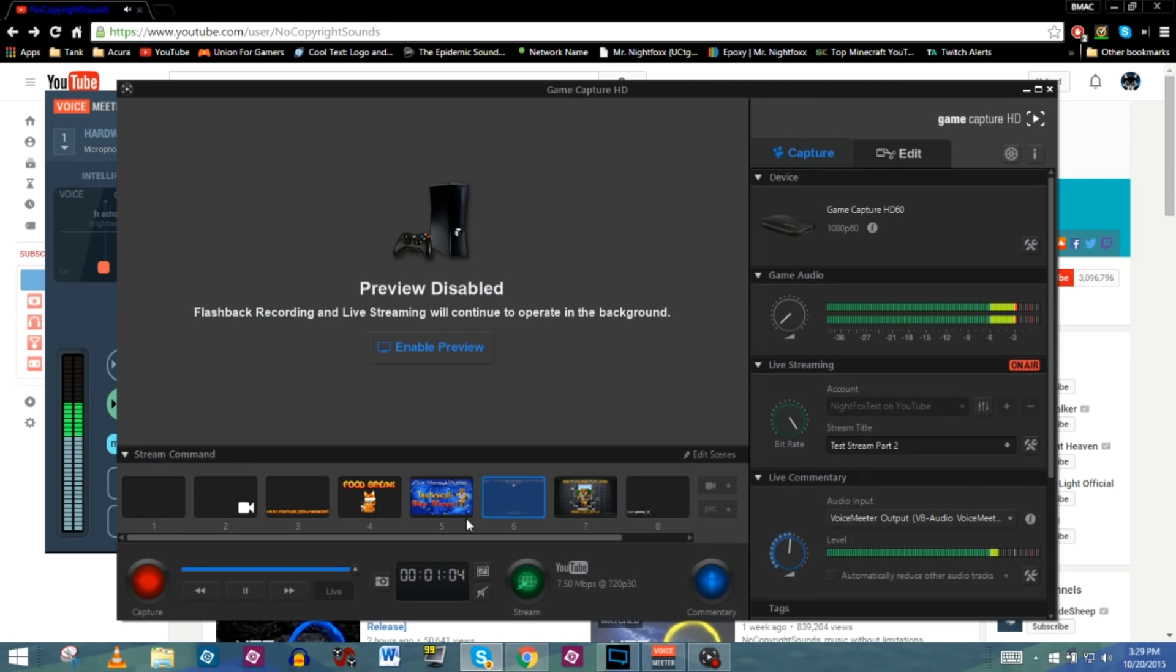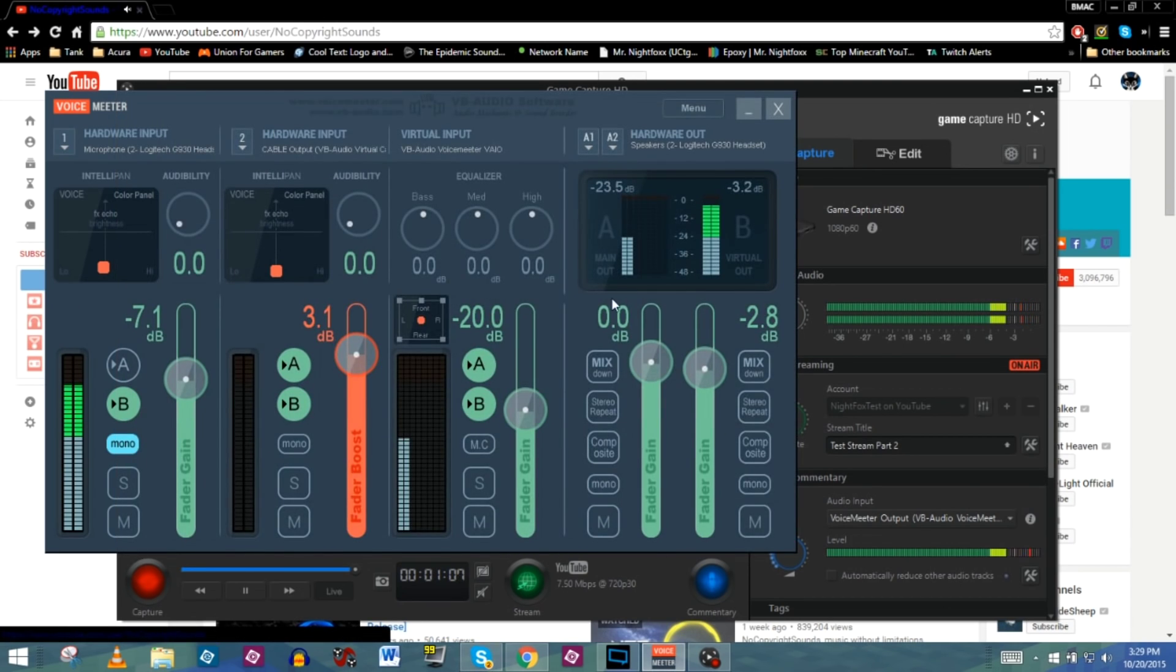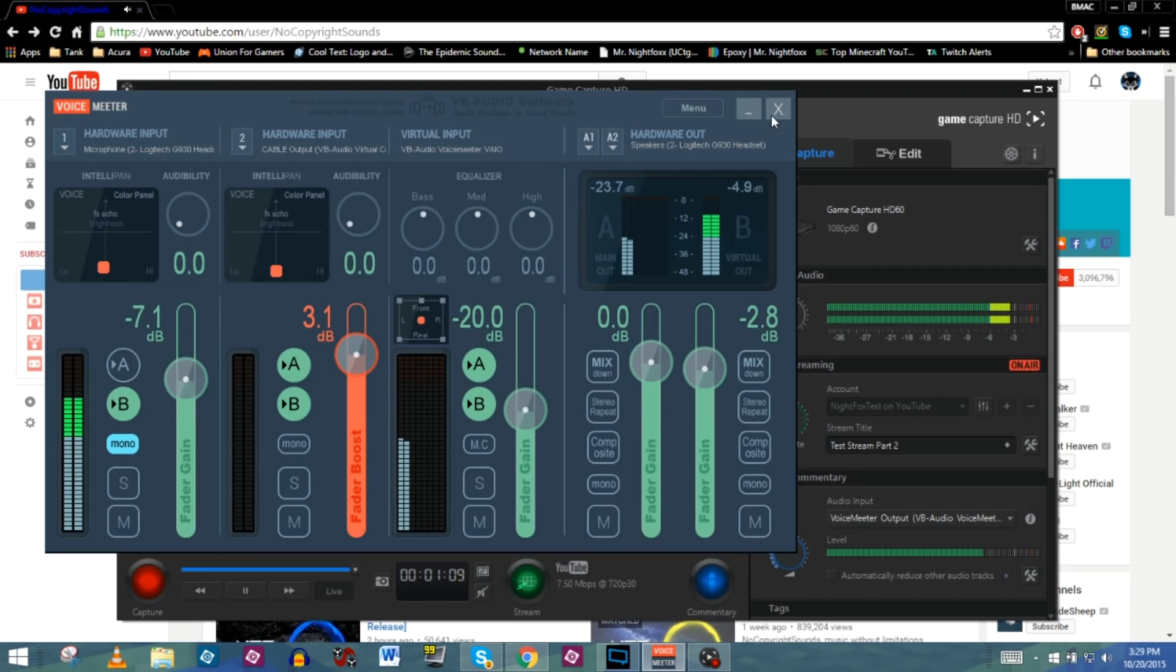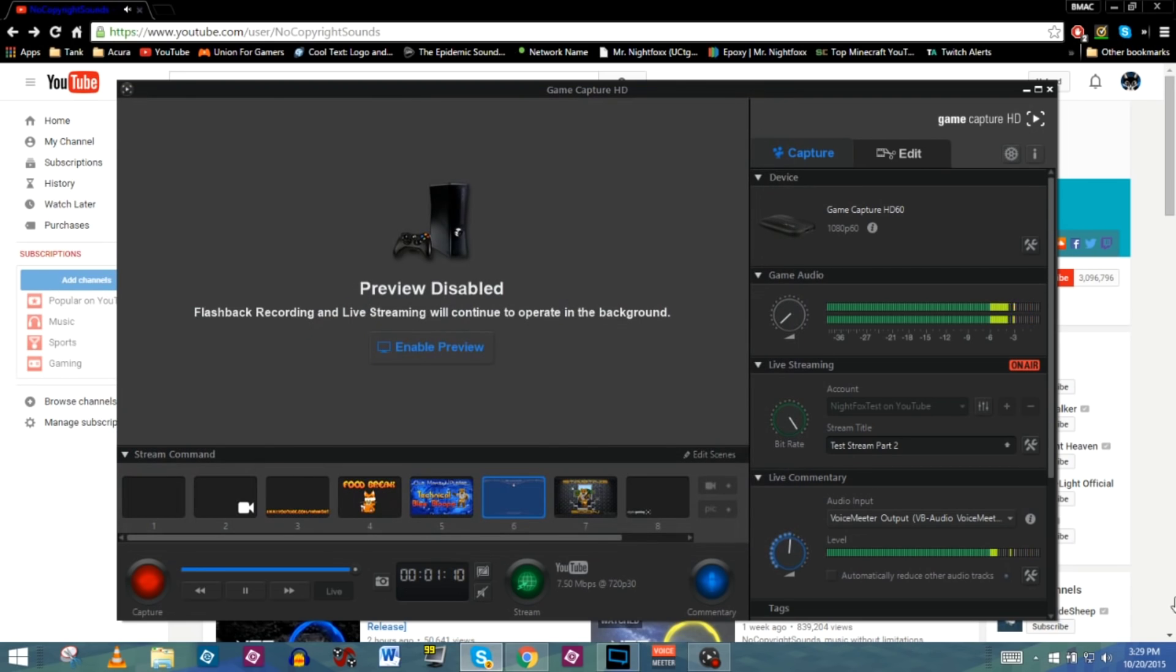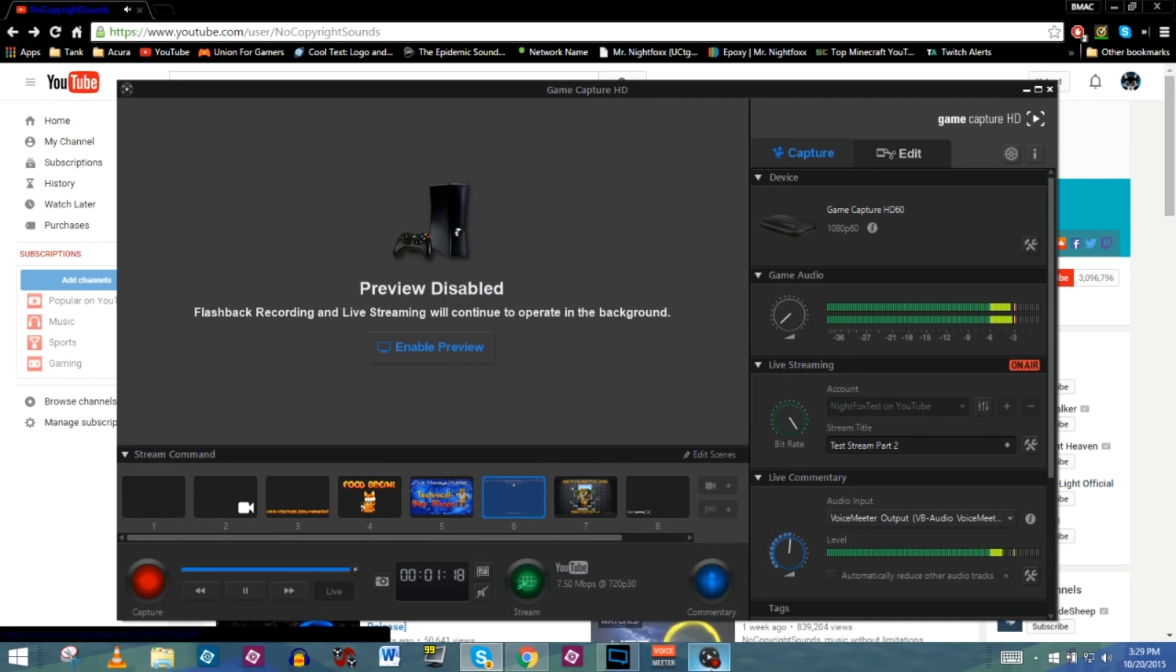You're good to go. Just remember to keep this program up while you're live streaming, because if you exit out, everything will be taking off. You won't be able to hear anything anymore. And yeah, that's never a good thing. So we're ready to go. Everything's good.